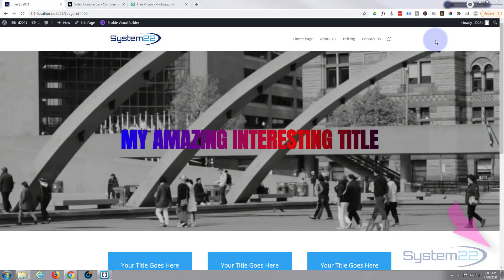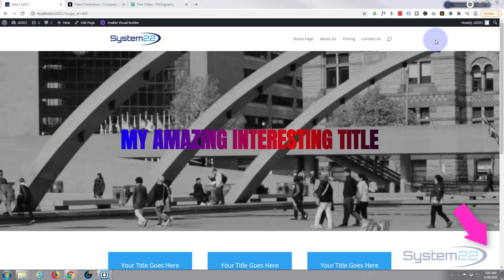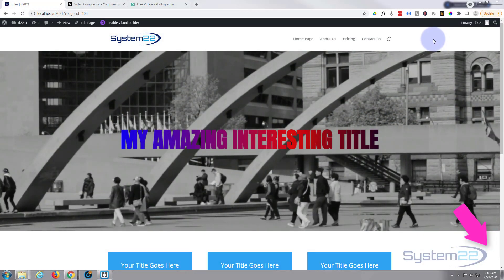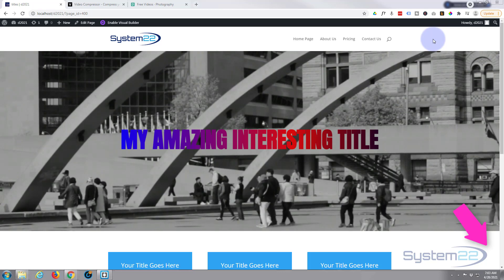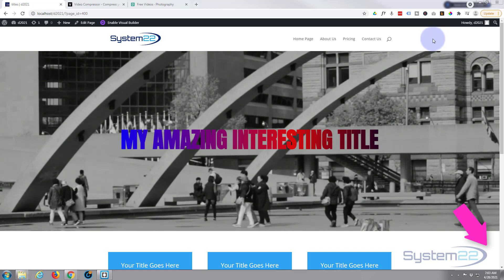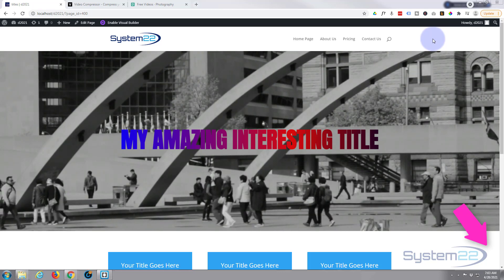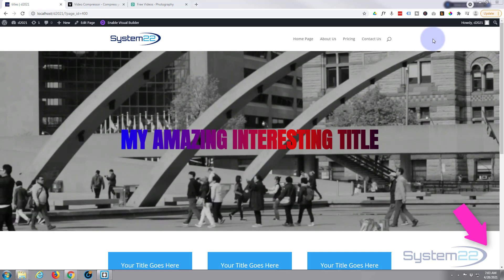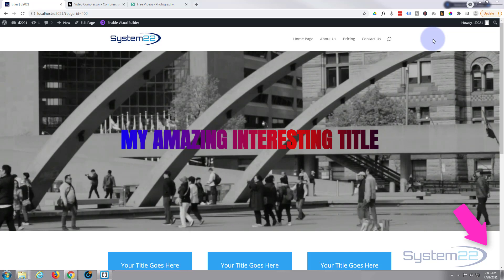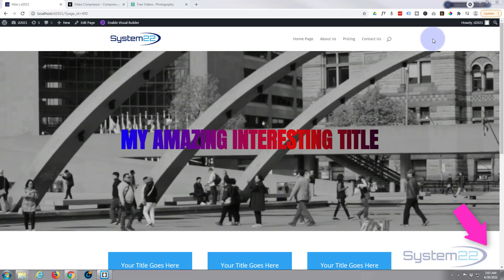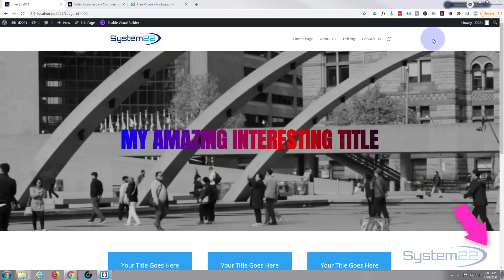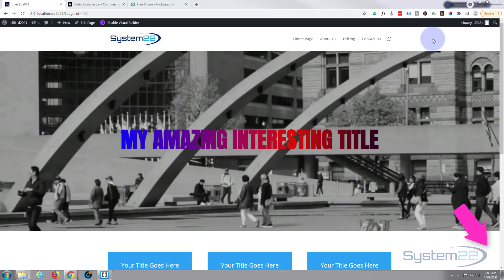Hi guys and welcome to another Divi video. This is Jamie from System 22 and webdesignandtechtips.com. We've got a general question today that will really work with any website — it's a question about videos.